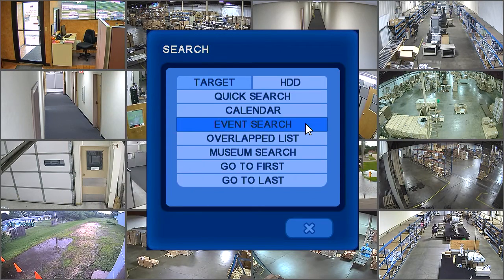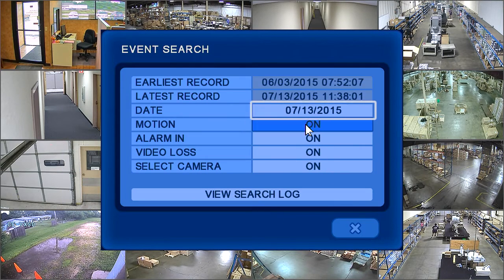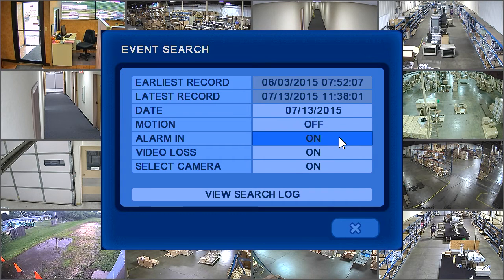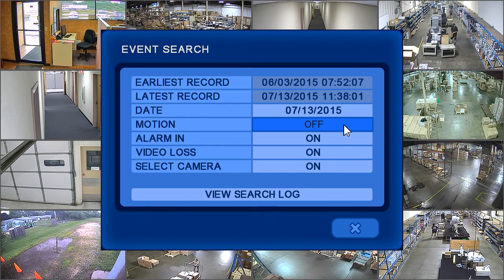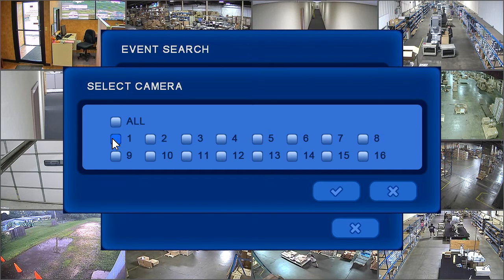Event search allows you to search by an event based on the date you have entered. You can also filter the search results by turning on or off motion, alarm in, or video loss. You can also select what camera or cameras you would like to search from.